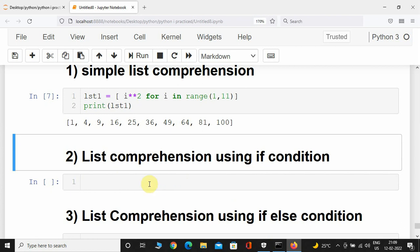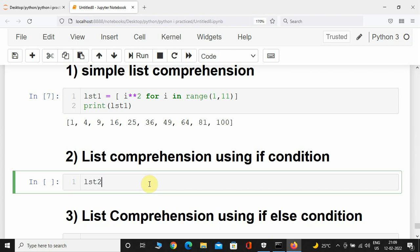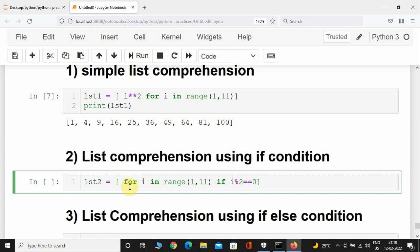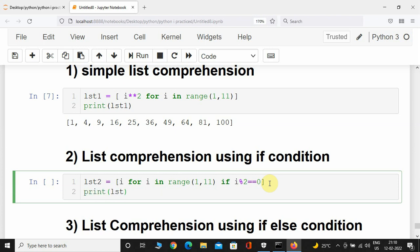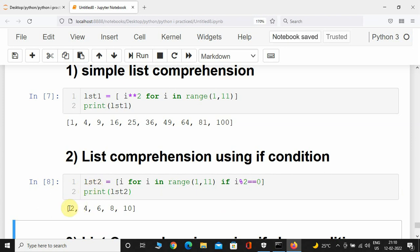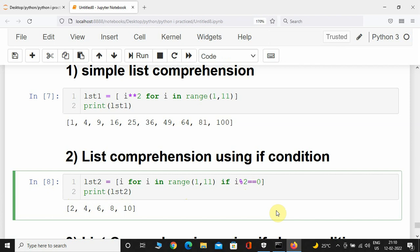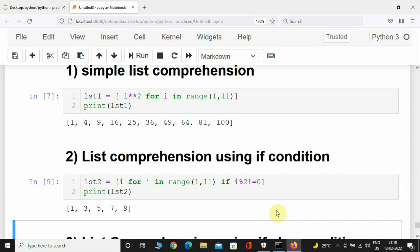Now let's look at list comprehension using an if condition. Let's assume we want a list with only even numbers. I'll create list_2 with a for loop: for i in range(1, 11), and add the if condition: if i % 2 == 0, then add that element to list_2. Here you can see list_2 contains only even numbers. If you want only odd numbers, change it to not equal to 0, and now list_2 has only odd numbers.